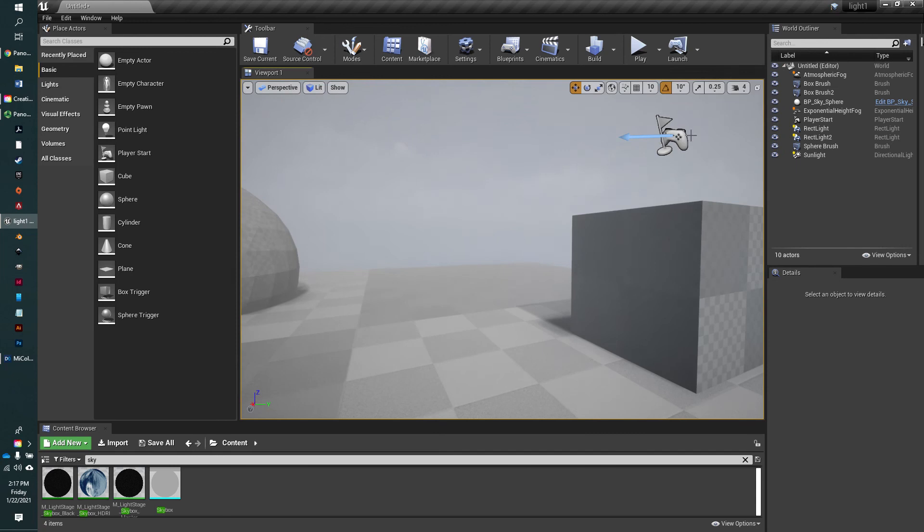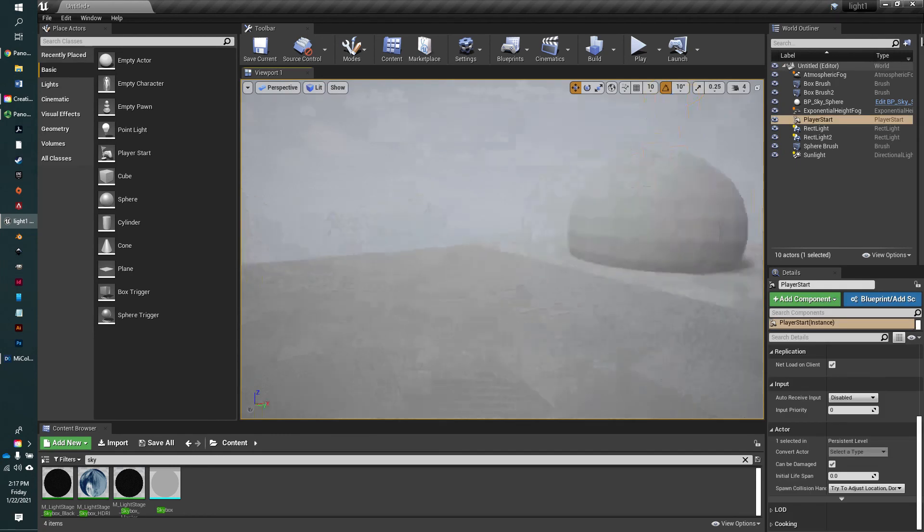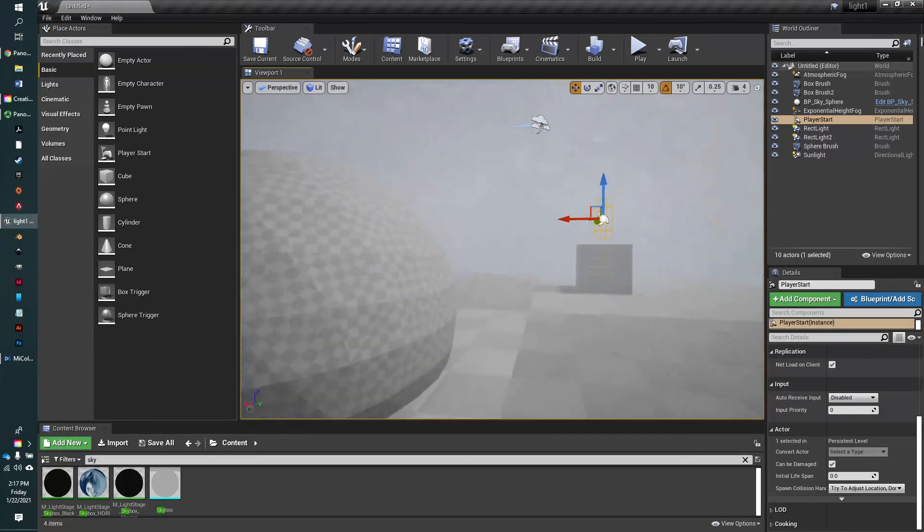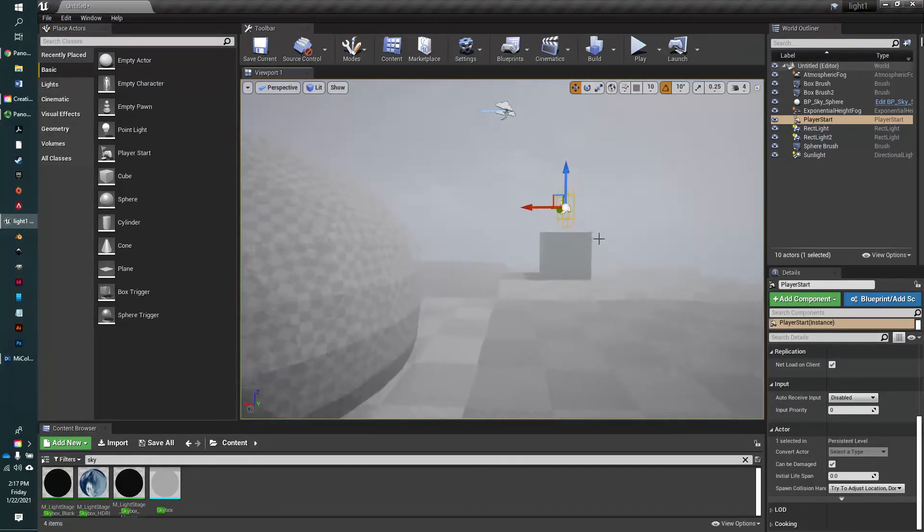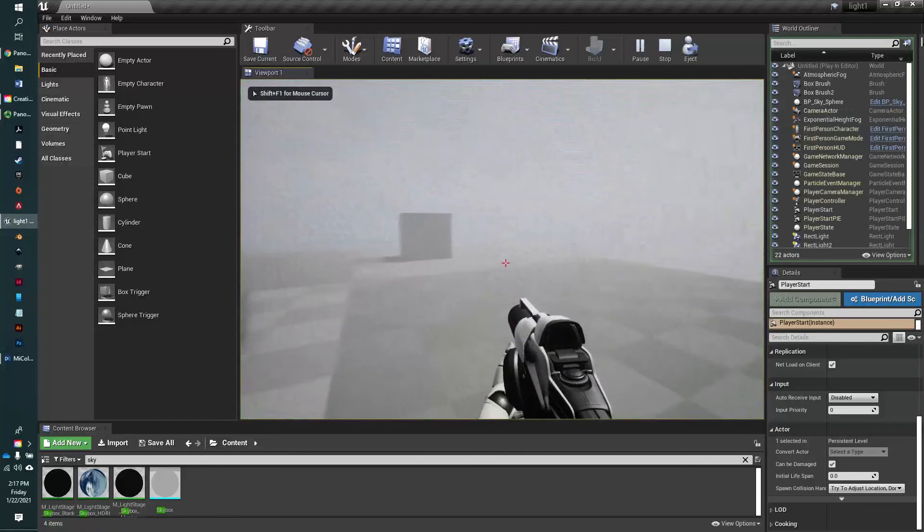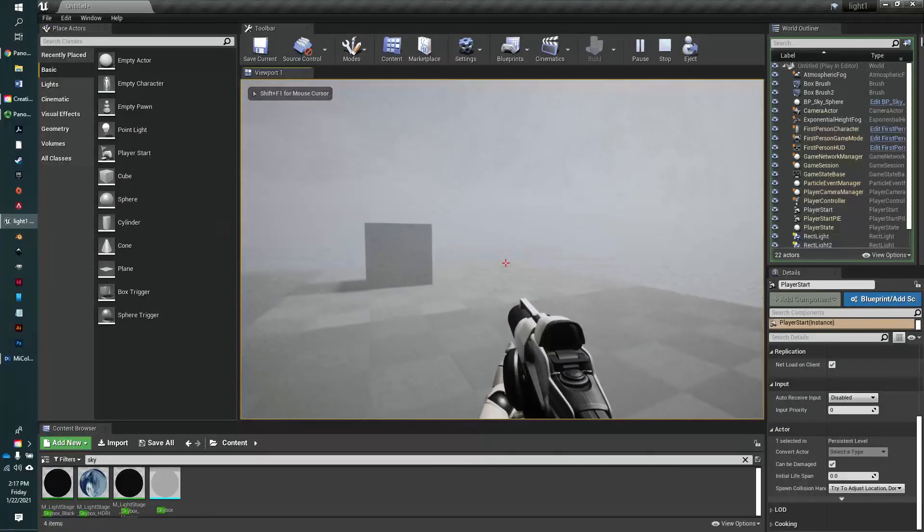So even though my player start actor is there, from now on, whenever I hit play, or command option P or alt P, I'm going to start right there where my camera is.